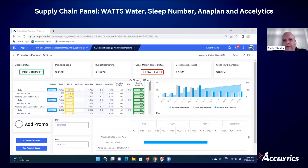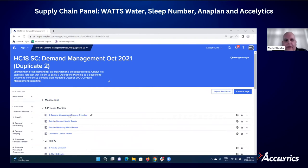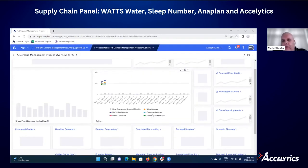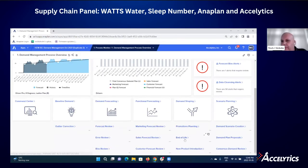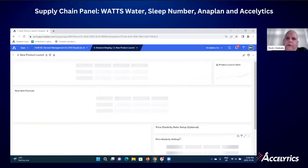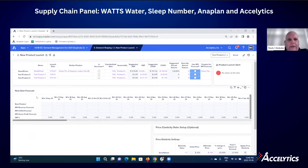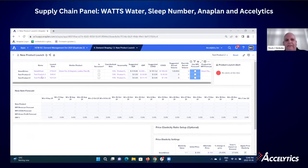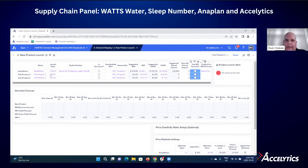Different users are able to engage with the Anaplan platform, work in the way they want to work, and contribute in their way to the overall demand planning process. Other things that might affect the demand plan include new product introductions. Here you've got a dashboard specific to new product introductions — different from promo planning and stat forecasting, but all part of a single connected platform.